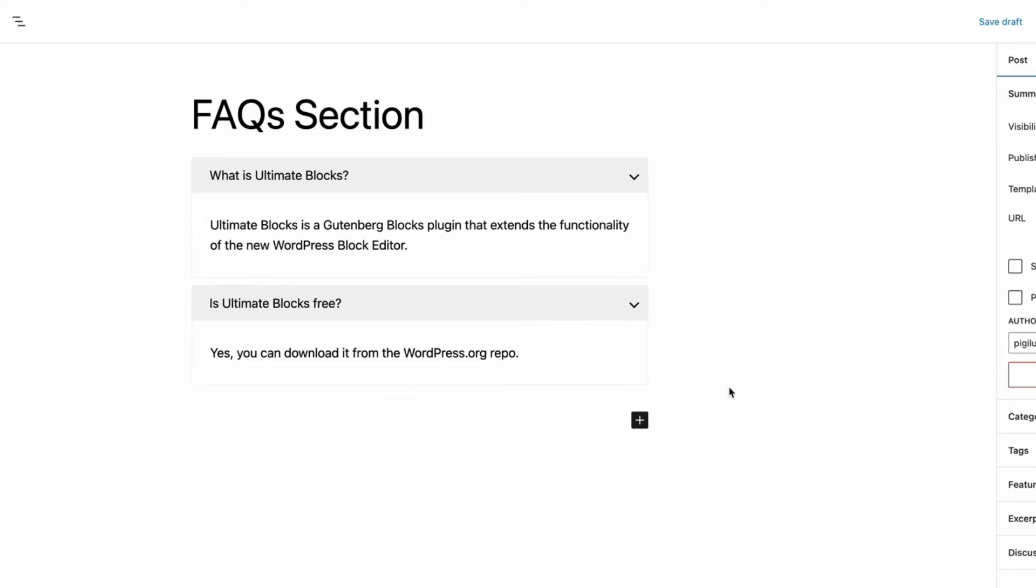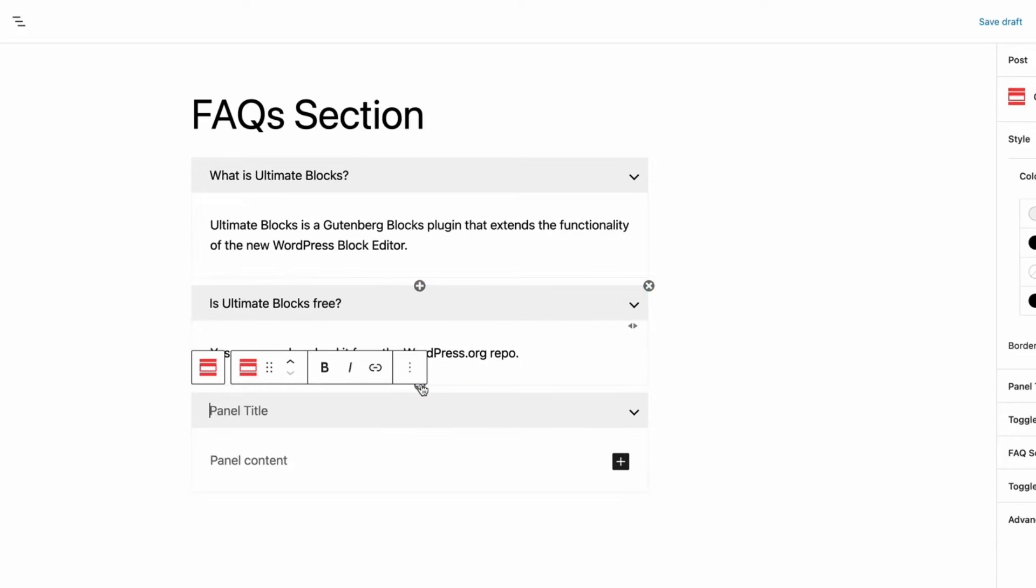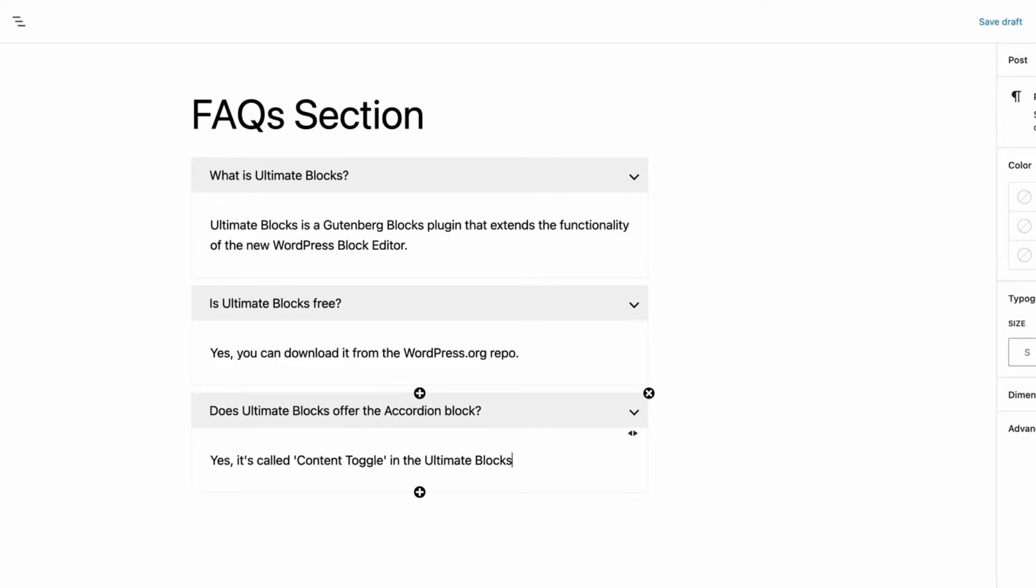To add more FAQs, simply click on the plus sign under the panel and add your FAQ there.